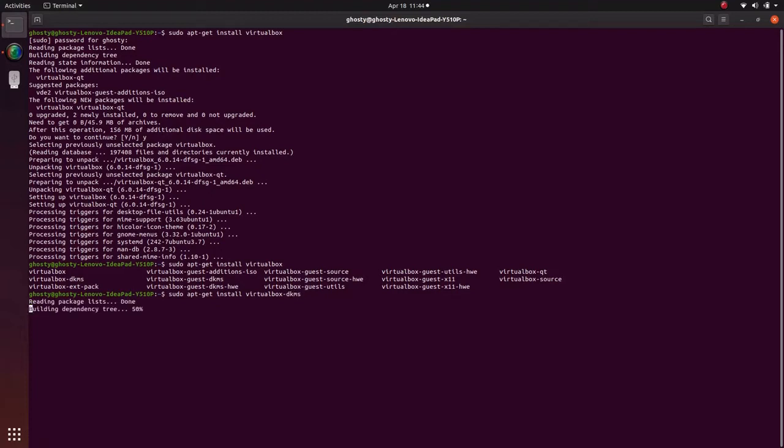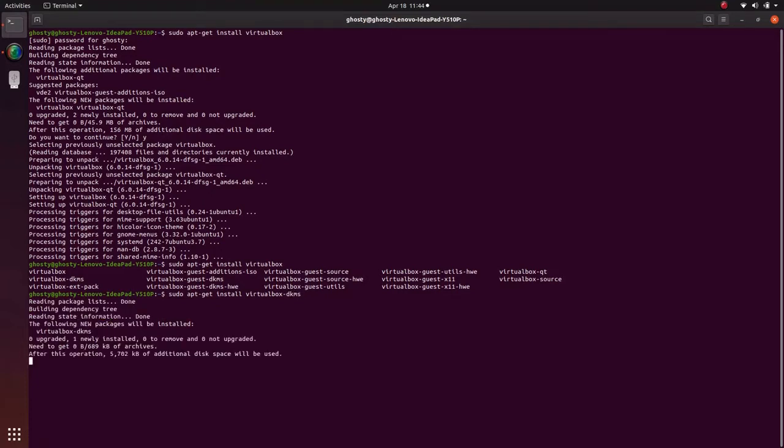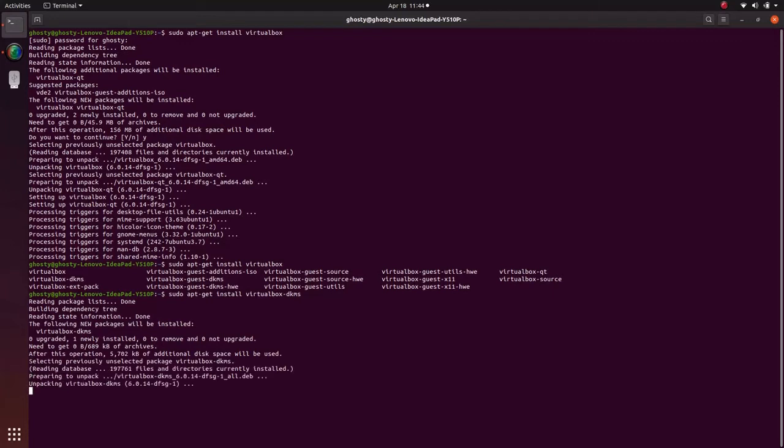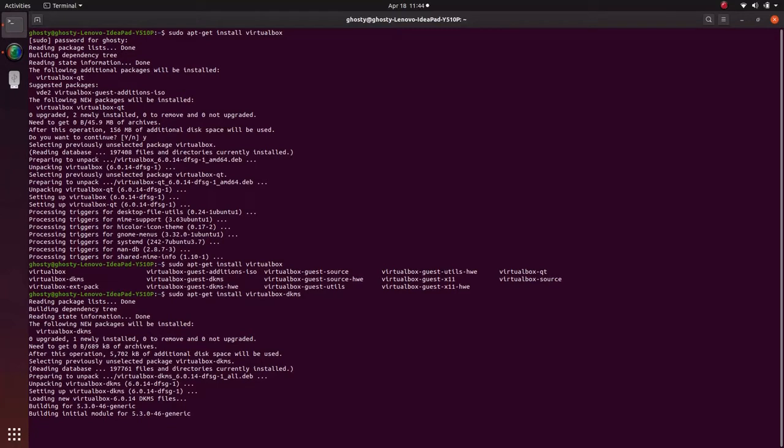Actually I got many times that same driver package error. When I installed DKMS then the problem was solved.